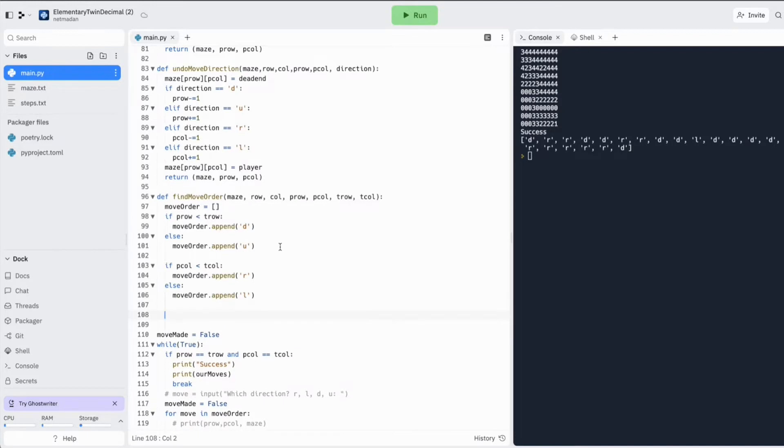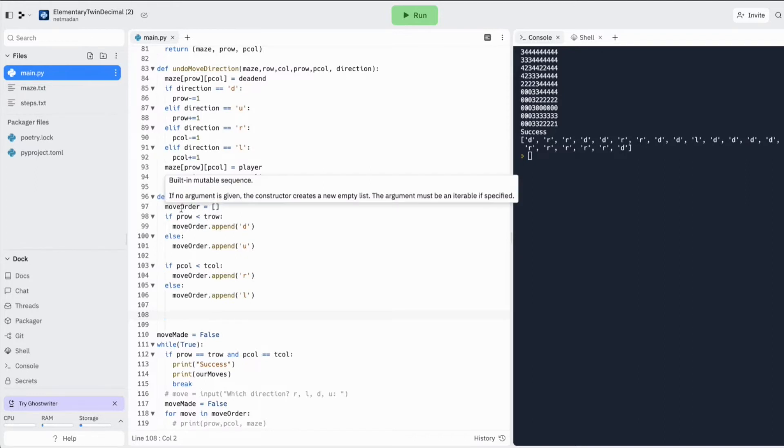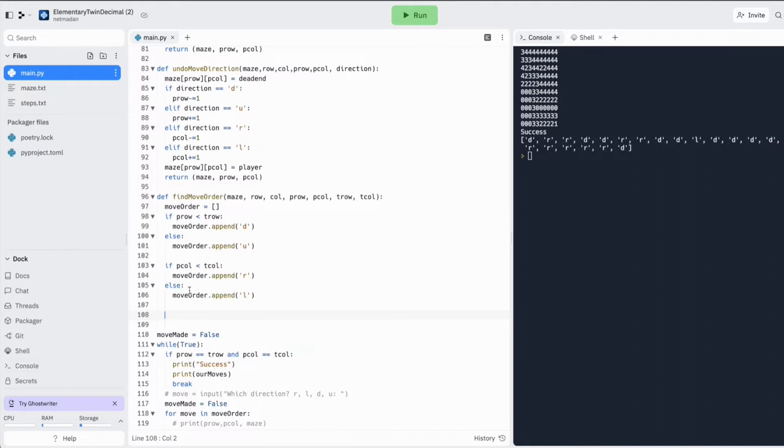So what if the row, the player row and the target row are the same or what if the columns are the same? How many directions have I already added into my move? I know I need to try four directions up, down, left, right.